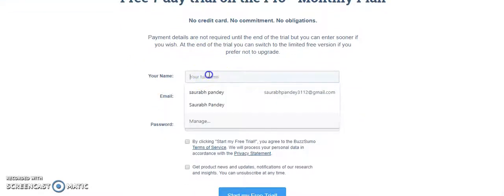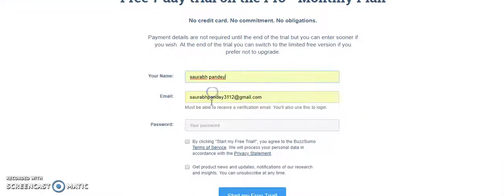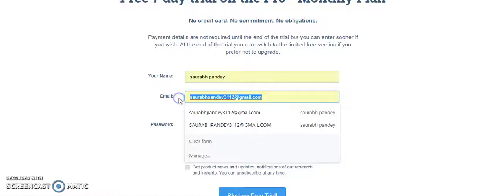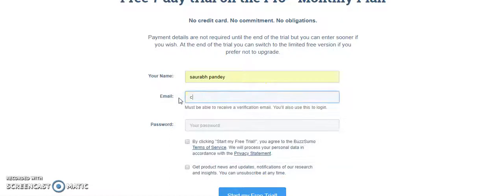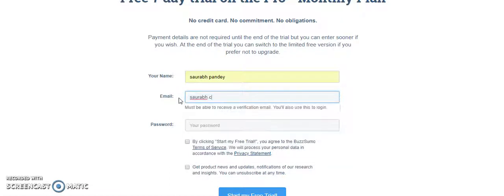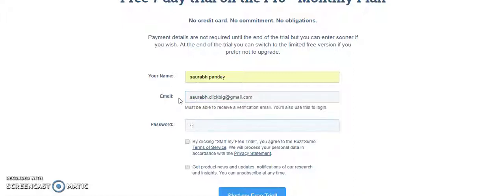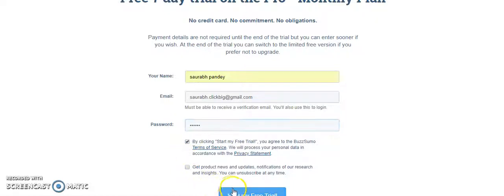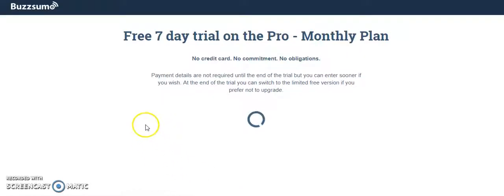So you can see the free 7-day trial on the Pro Monthly Plan. Then I'll put my email address, which is sortoftheclickbag@gmail.com, put my password, and start my free trial.